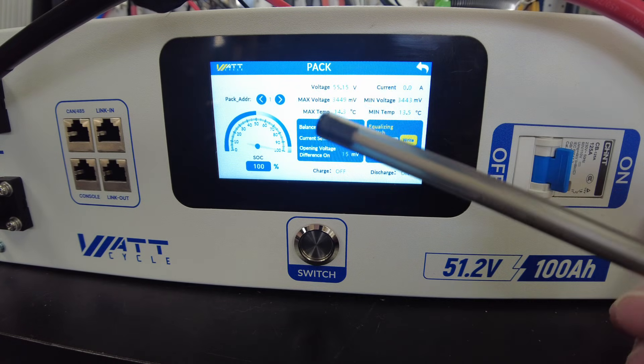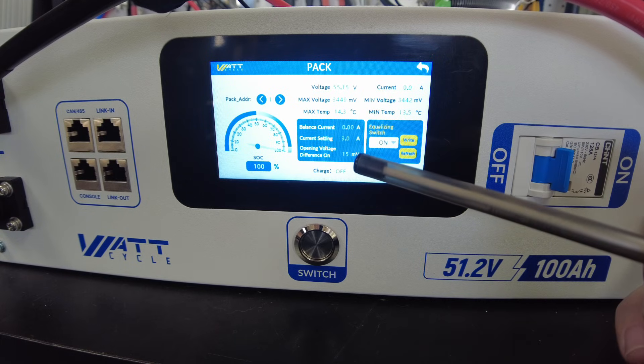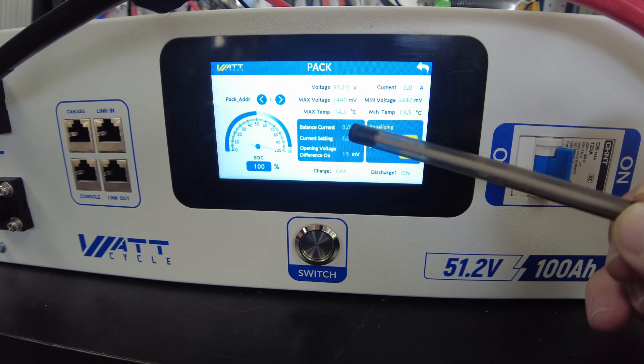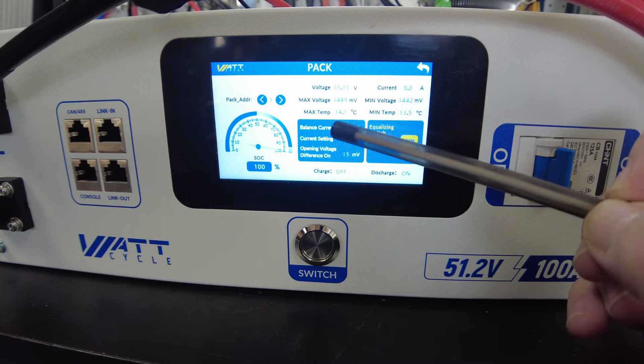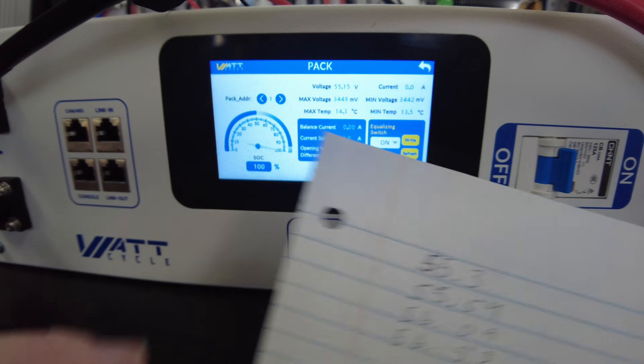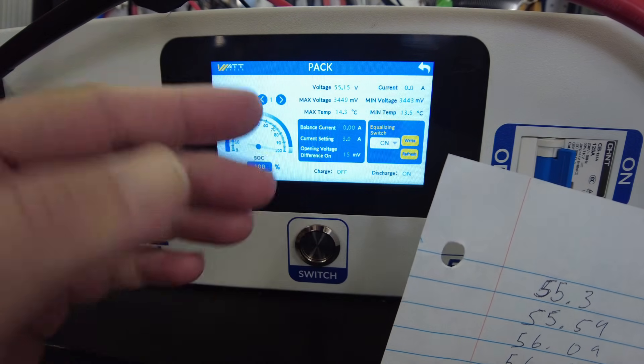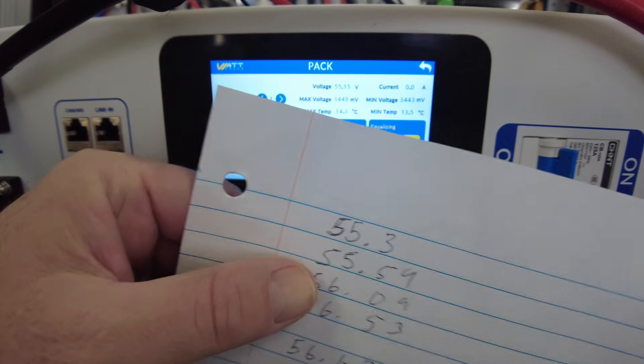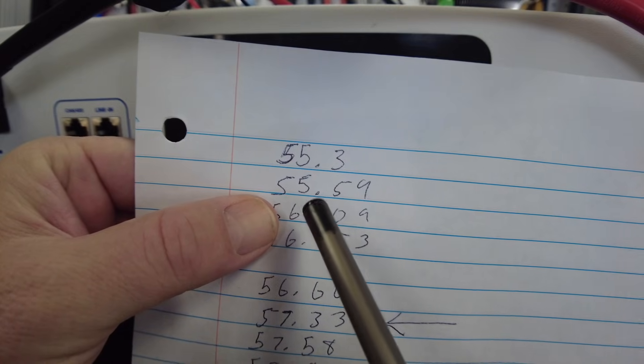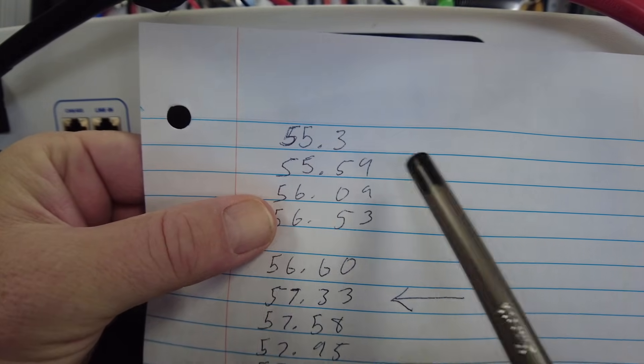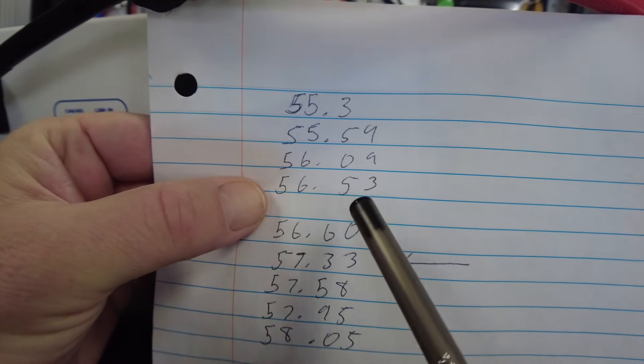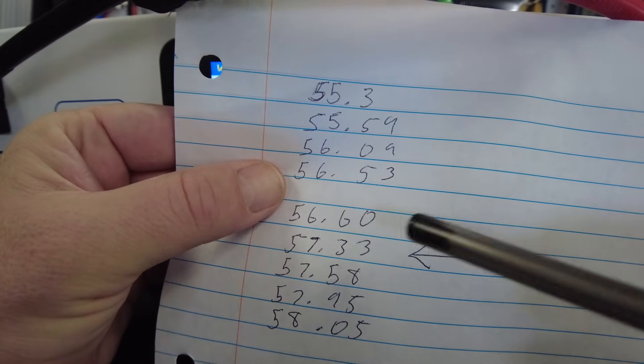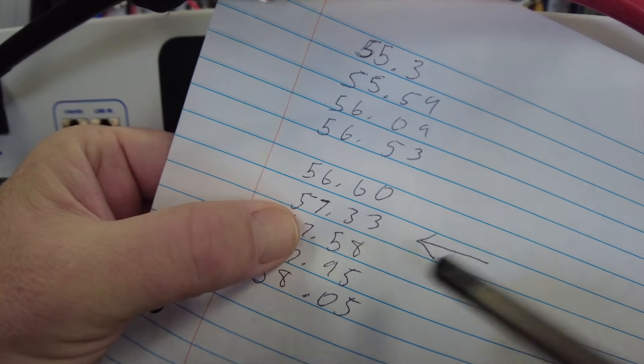Now the active balancer came in very handy in this situation because it was balancing the pack at around 3 amps. I was watching this balance current here. So what I did was I pulled a little bit of power to get the BMS to go out of protection mode and so the charge would come back on. After letting it set for a few hours, I ran the charge again. I got to 55.59 before it shut off, then after a few more hours I got 56.09, then 56.53, then 56.60, then 57.33.